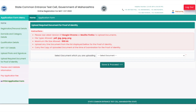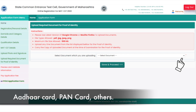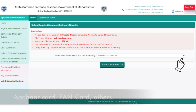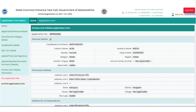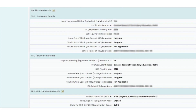In the next step, candidates have to upload any document for the proof of identity, like the Aadhaar card, PAN card, and others. After completing the application form, candidates must preview all the details filled in the application form.